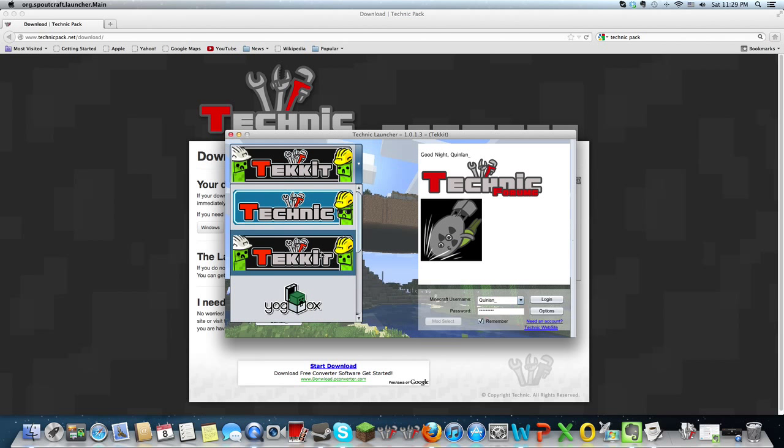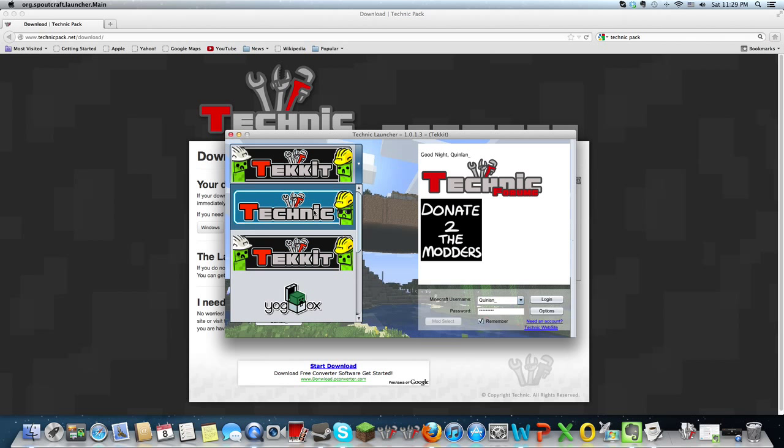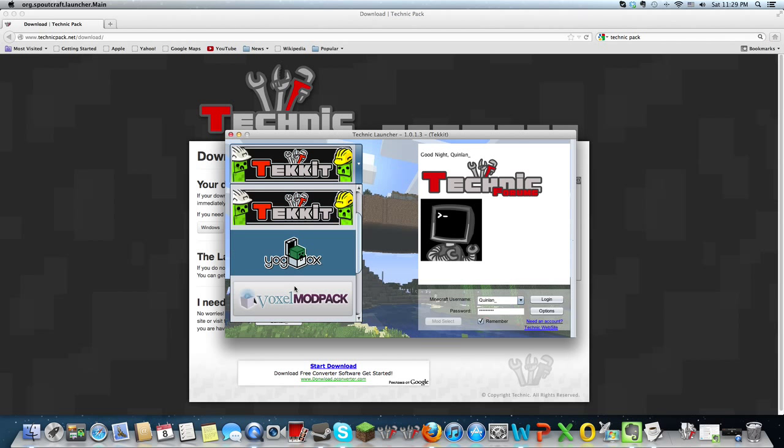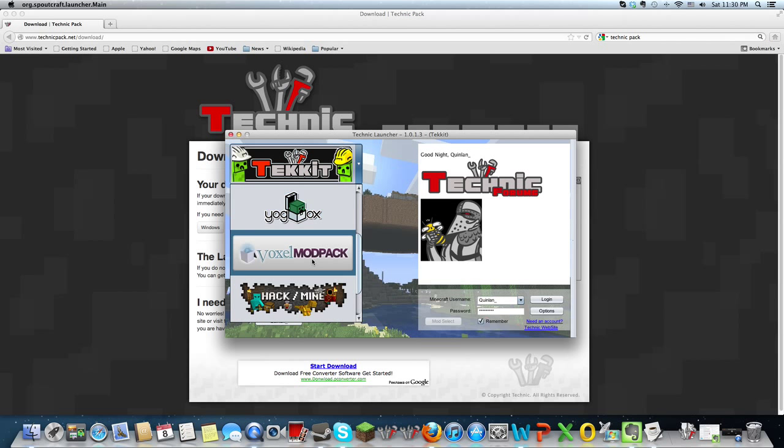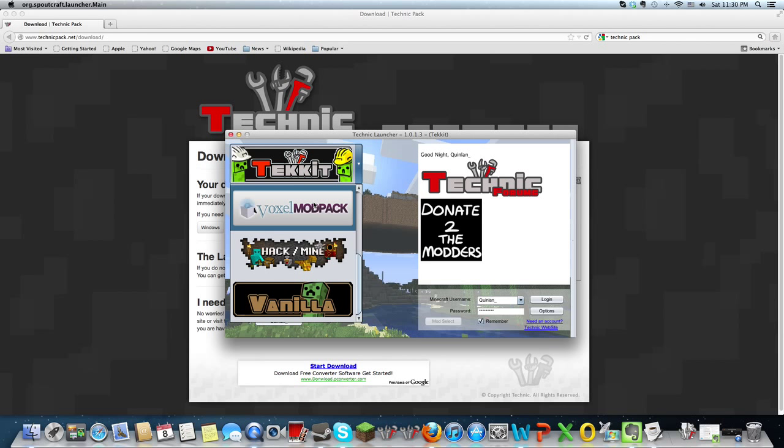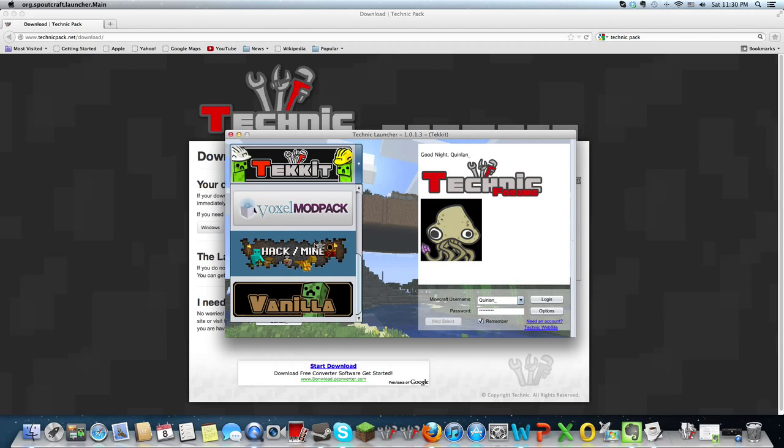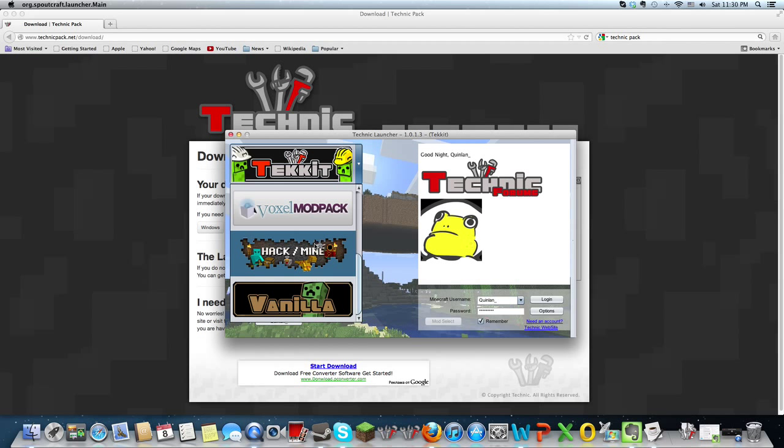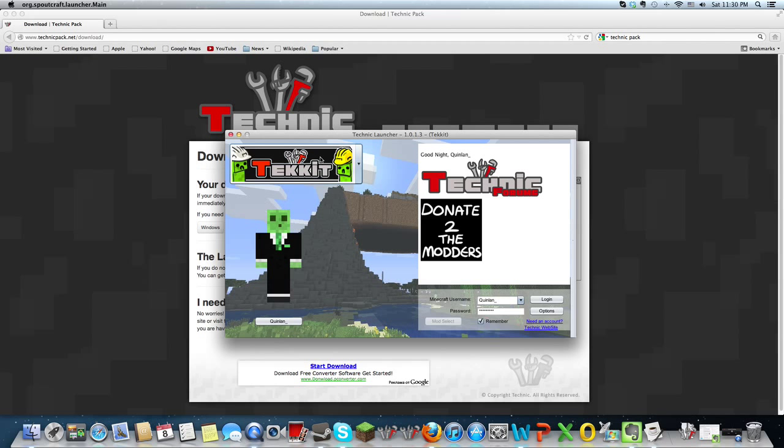So, there's a bunch of mods that come with it: Technic, Tekkit, Yoggbox, which is another fun mod. I've never heard of this one, but you can try it out if you want. Hackmine sort of adds an RPG type of touch to Minecraft, and then regular vanilla.